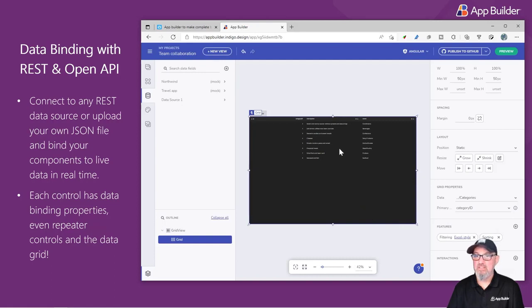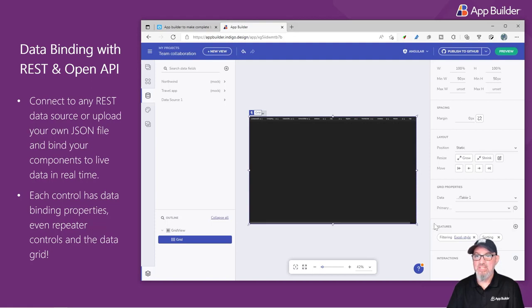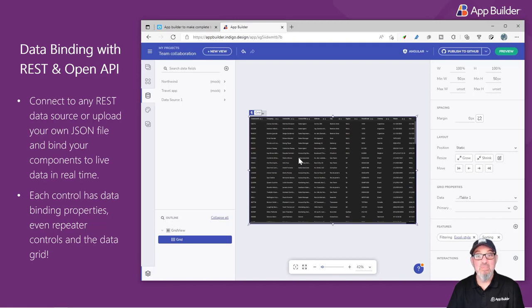Now, if I go and select the grid and I go to the data options on the grid, I'll say Grab Table 1. And you can see that I have the customer's data in the grid. You can do the same thing, uploading a JSON file.